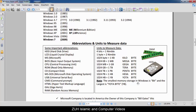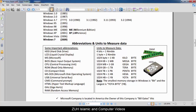The smallest memory storage unit in Windows is a bit, and the largest is YB (Yottabyte). Microsoft company is located in America and the owner of this company is Bill Gates. This company produces computer software.